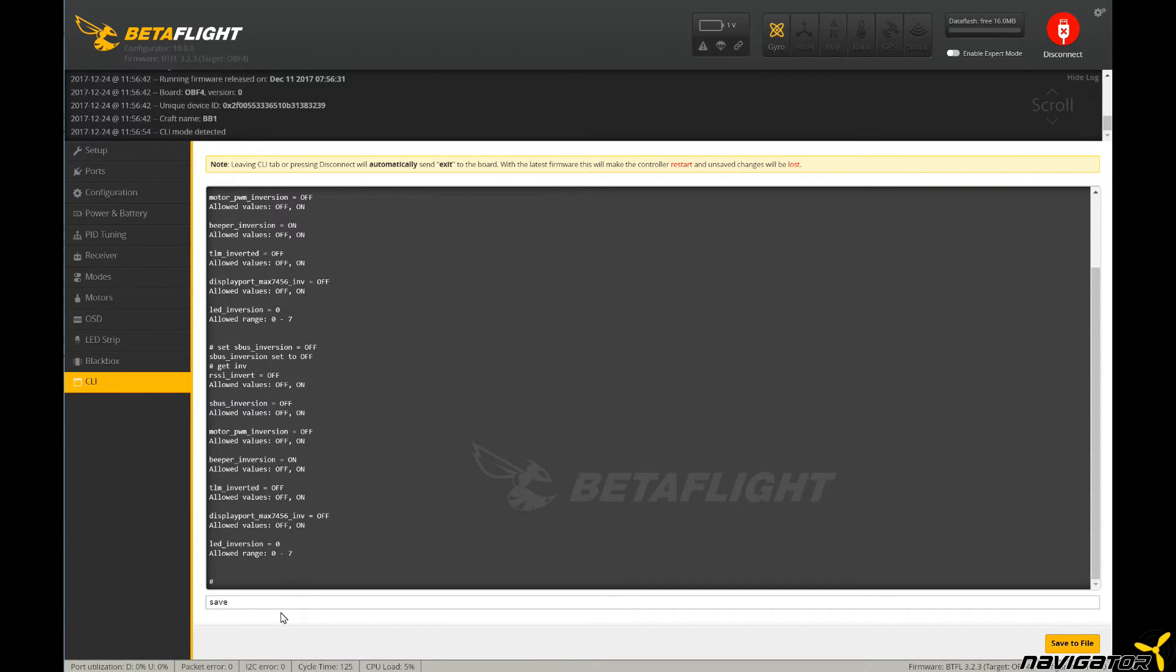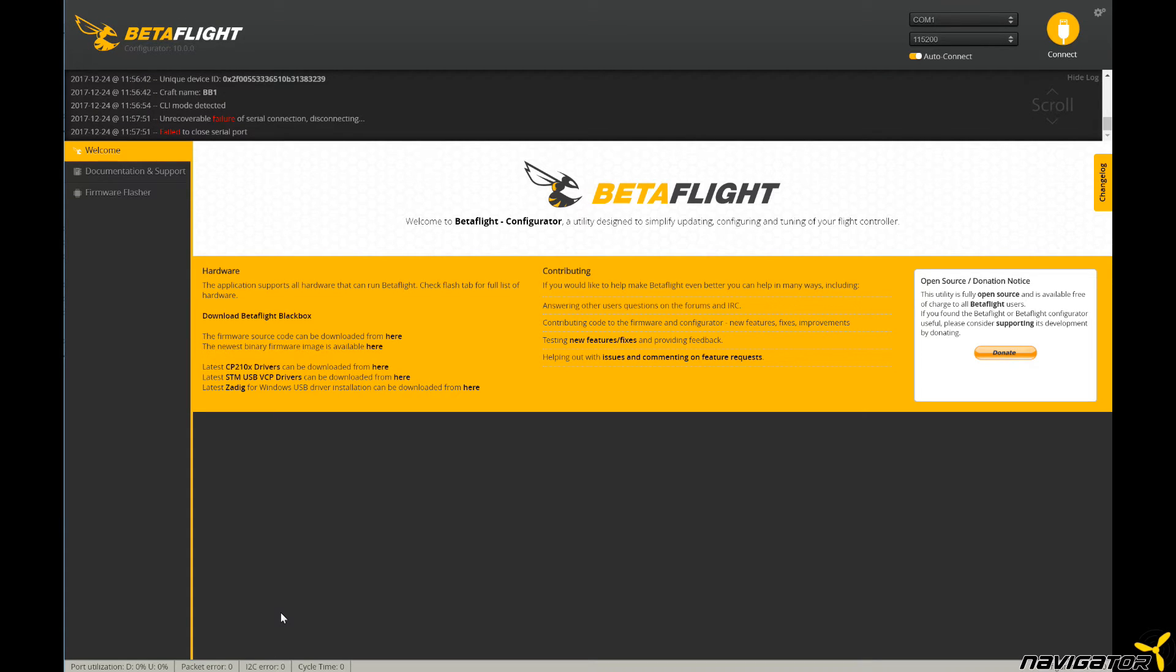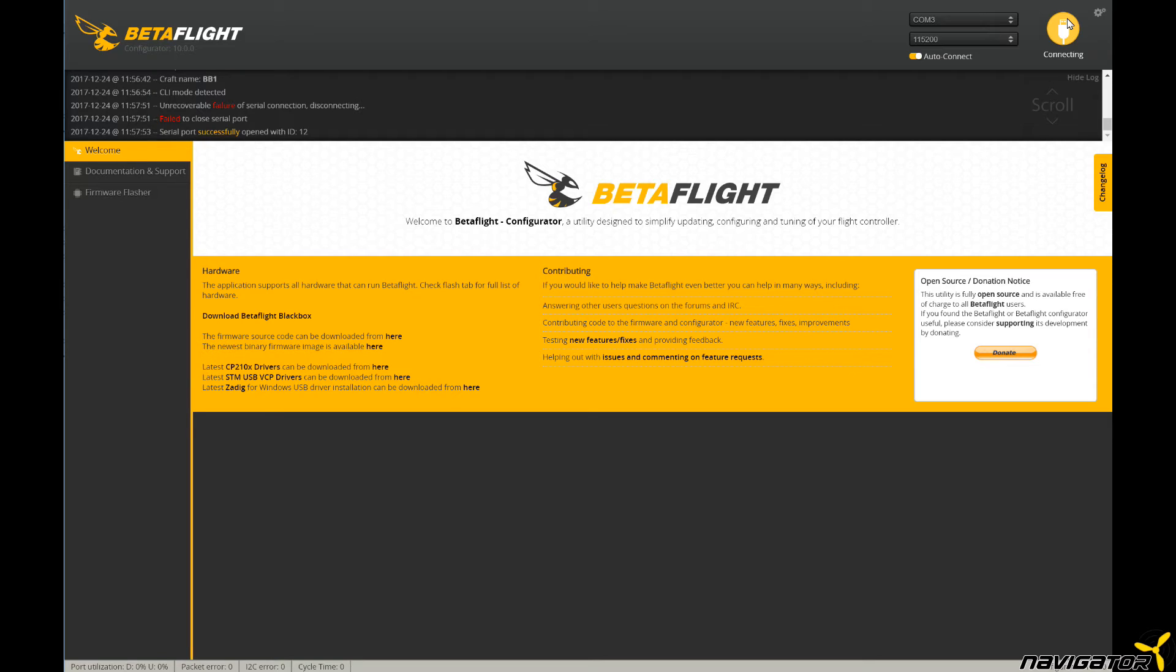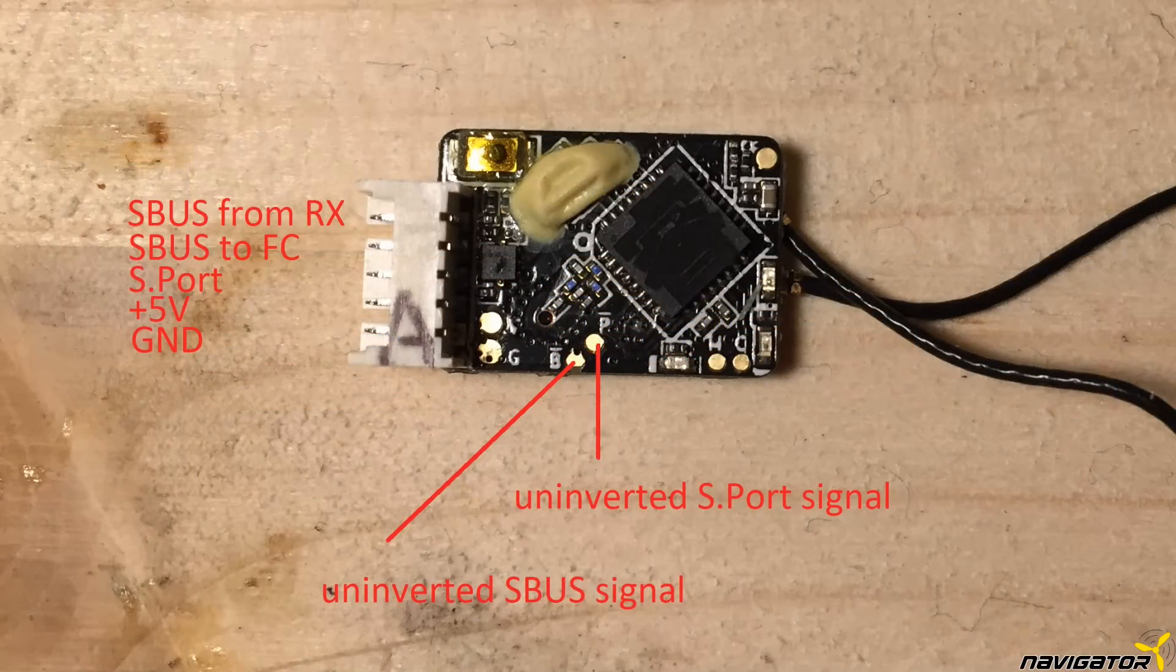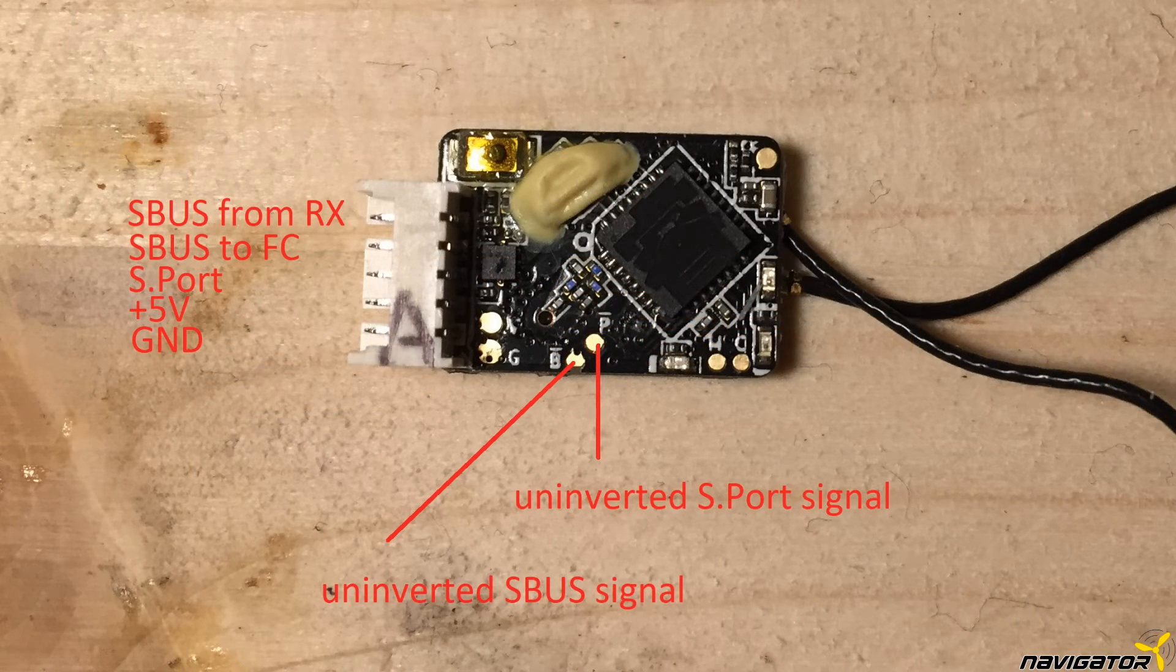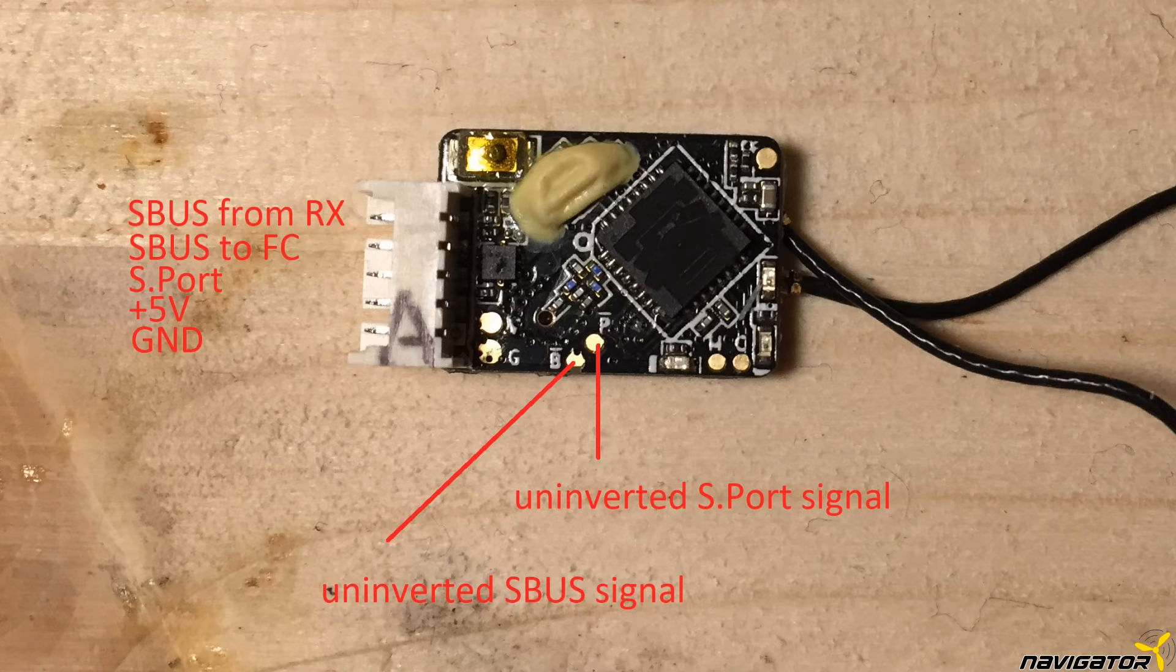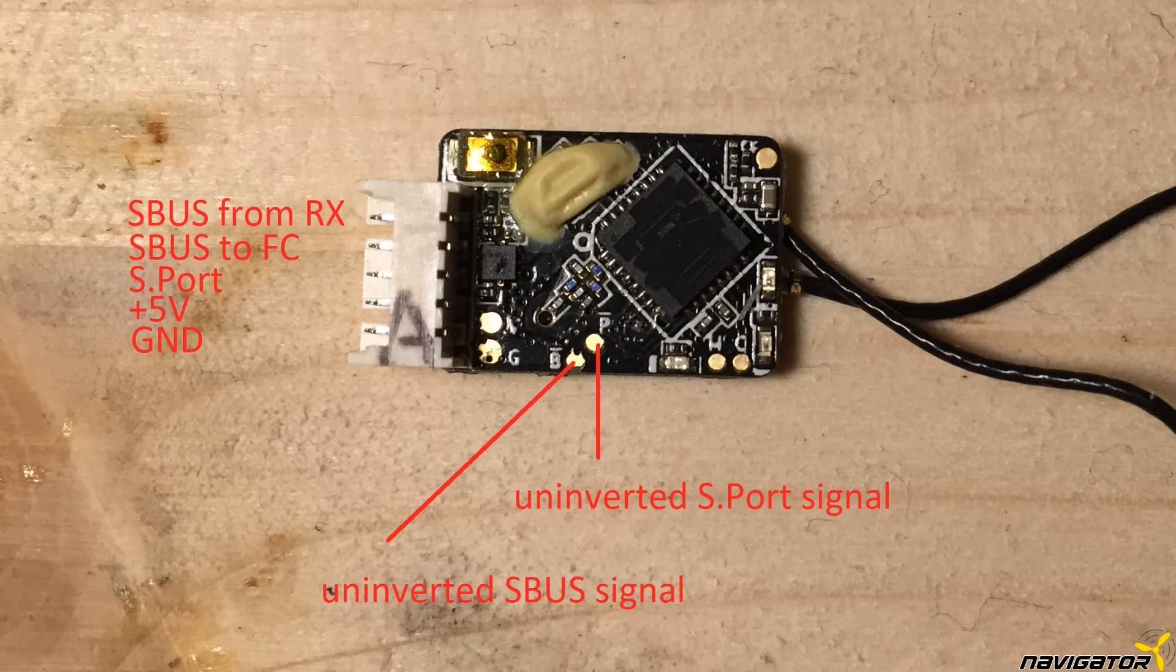If option one and two did not fix the issue, we still have a third option. We can use the un-inverted signals directly from the RxSR. Thankfully, the RxSR has dedicated soldering pads for an un-inverted SBUS signal labeled B and S-Port signal labeled P. To use these pads to get the un-inverted signals, the pads are pre-tinned.